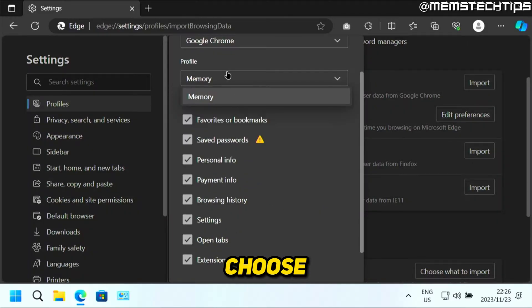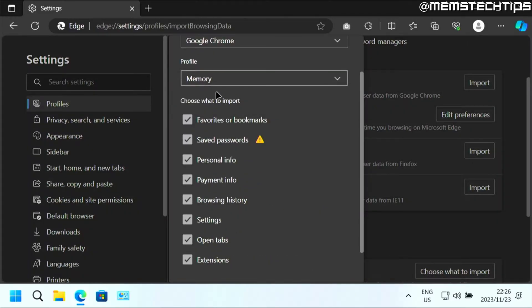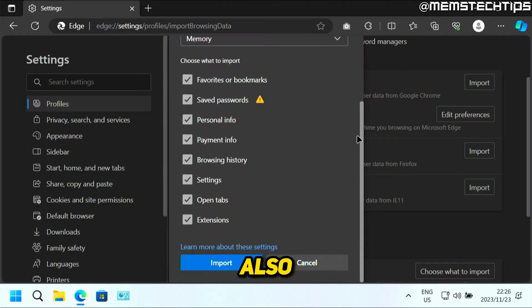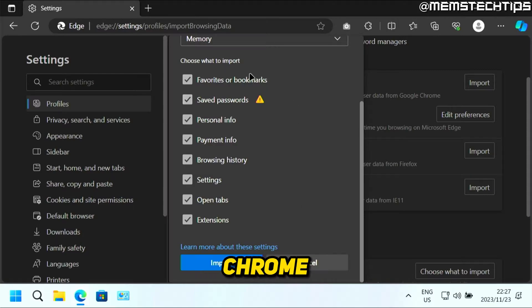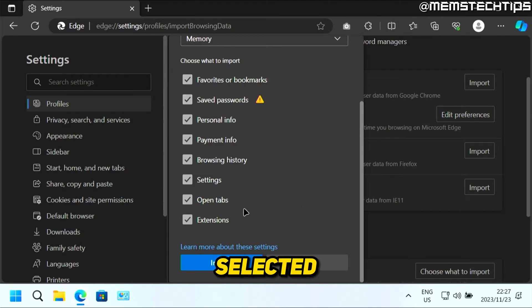and you can choose the Chrome profile that you want to import it to. And you can also choose what you want to import. Now if you want to import everything from Google Chrome, then you need to have all of them selected, then click on import.